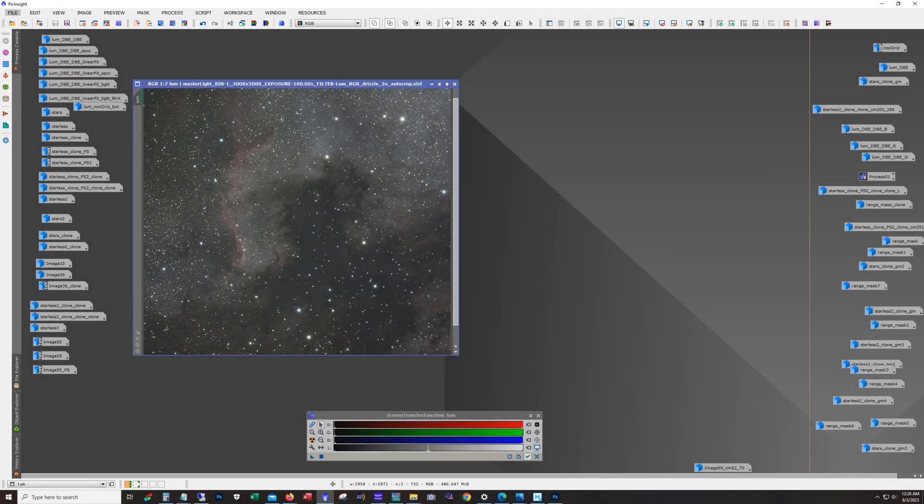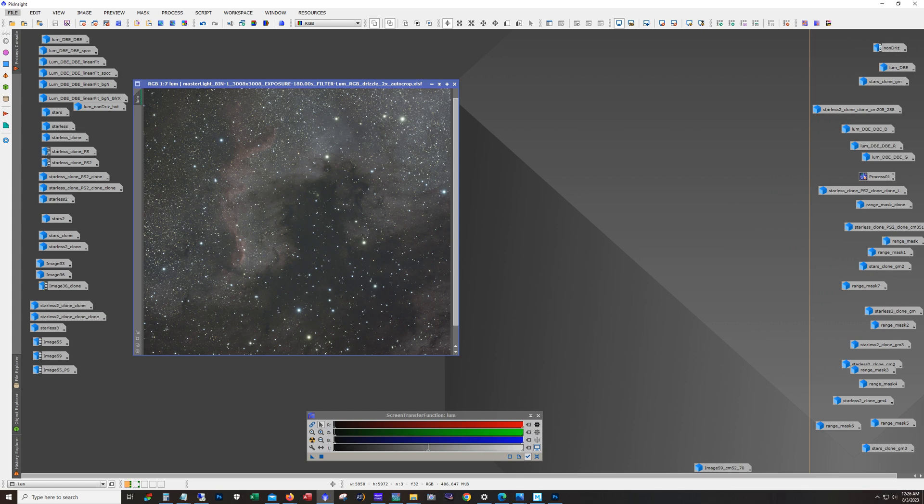Hello and welcome. This is James from the DSO Imager channel. Tonight I'm going to show you the processing workflow I used on a recent capture. This is going to be the Cygnus wall, also known as a piece of the North American Nebula or NGC 7000.